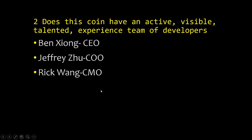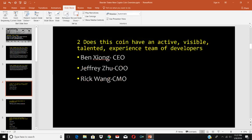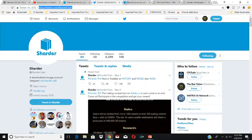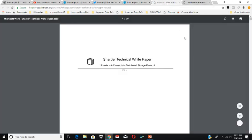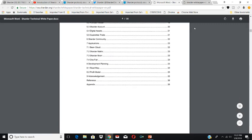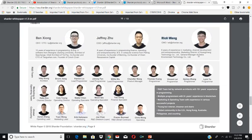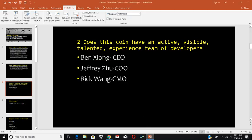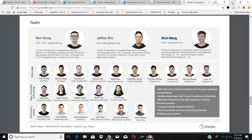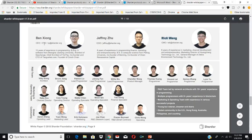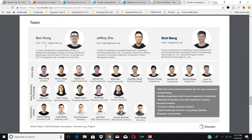Does this coin have an active, visible, talented, experienced team of developers? The CEO is Ben Zaini, Jeffrey Zhu is the COO, and Rick Rain is the CMO. You can find out more about these guys in the Sharder White Paper. The first person on the team is Ben Zaini — he is the CEO and CTO with 15 years of experience in programming, graduated from Shanghai Jiao Tong University. He's the architect of CChain, chief architect at Yi Pei, co-founder and CTO of Taozhen.com, and founder of ConchChain.